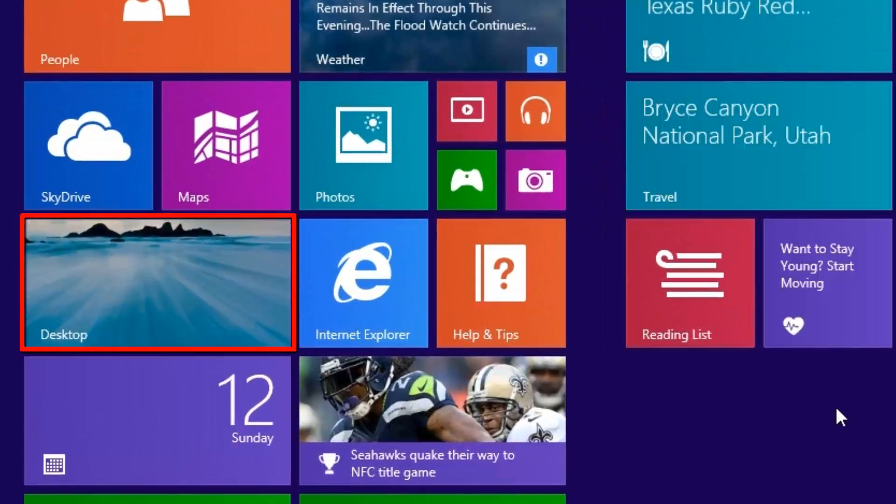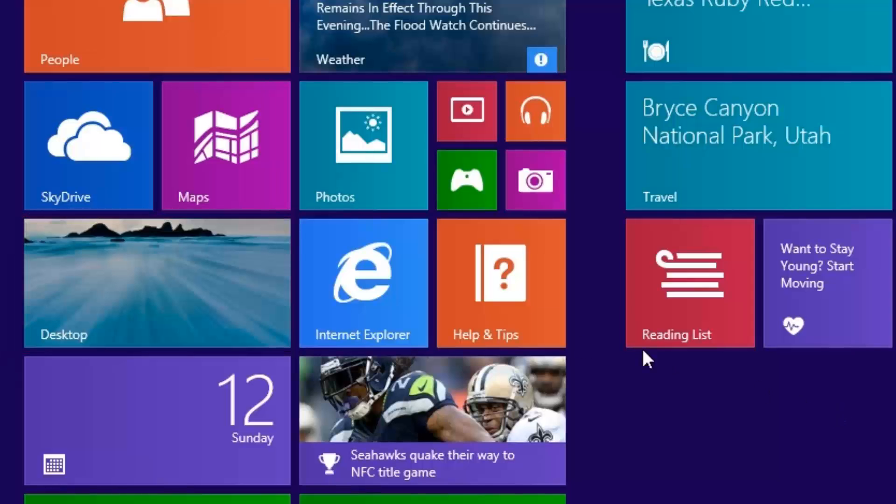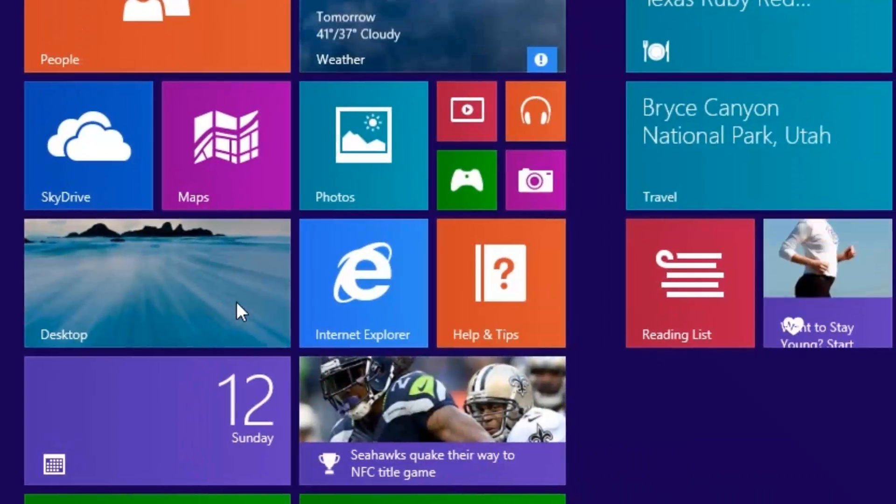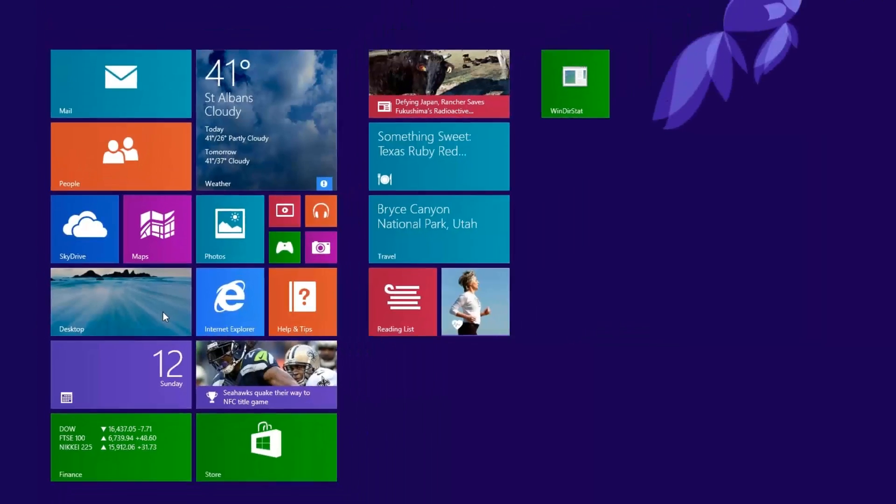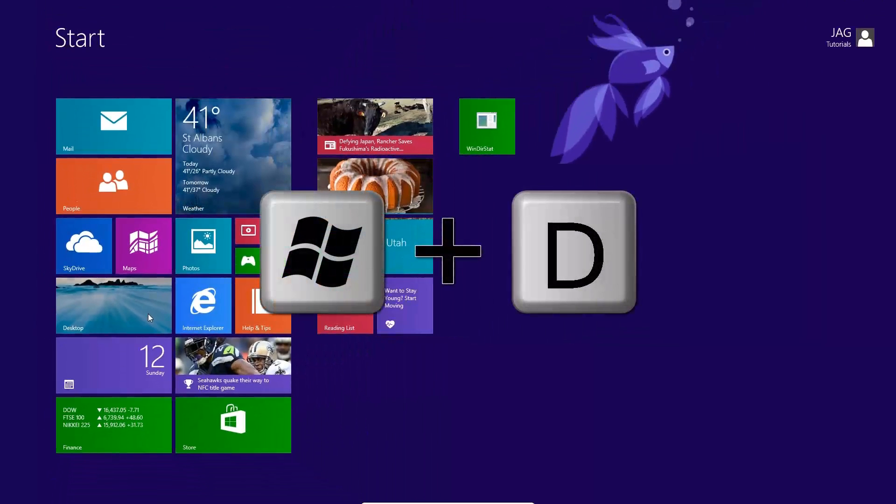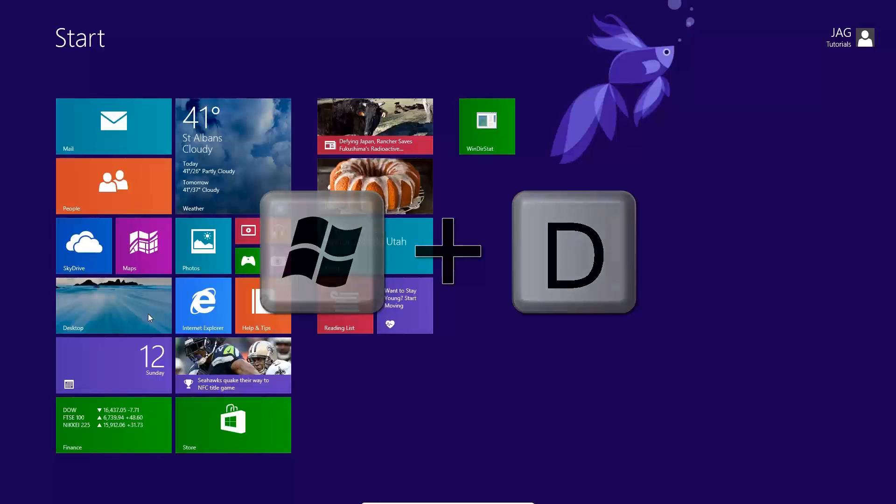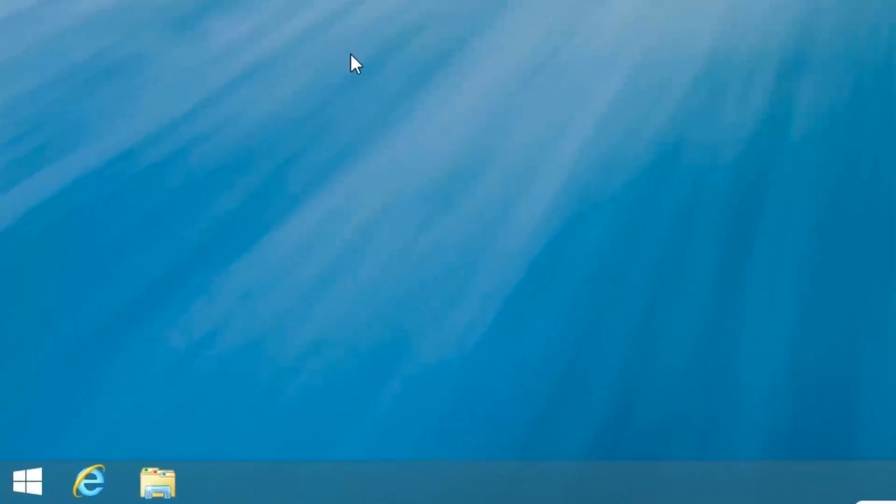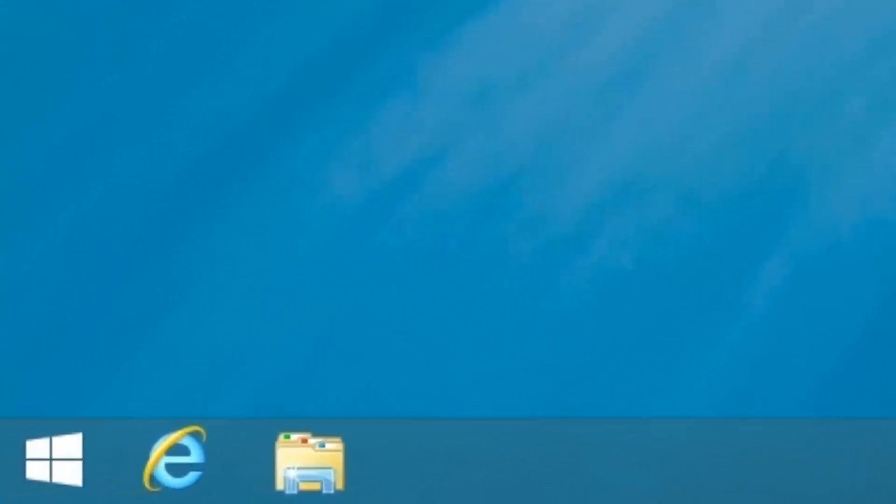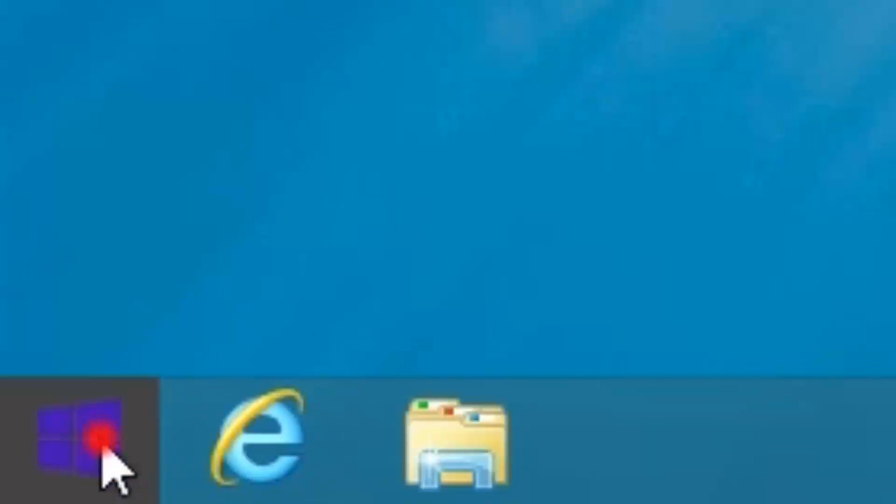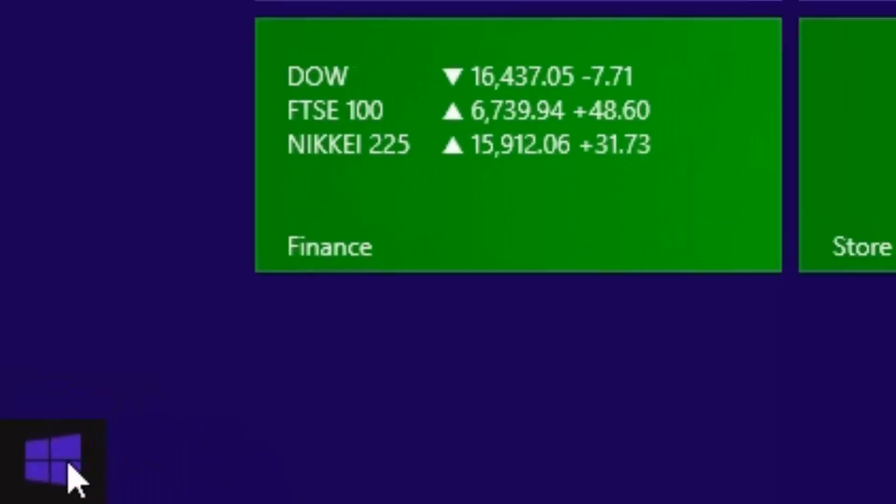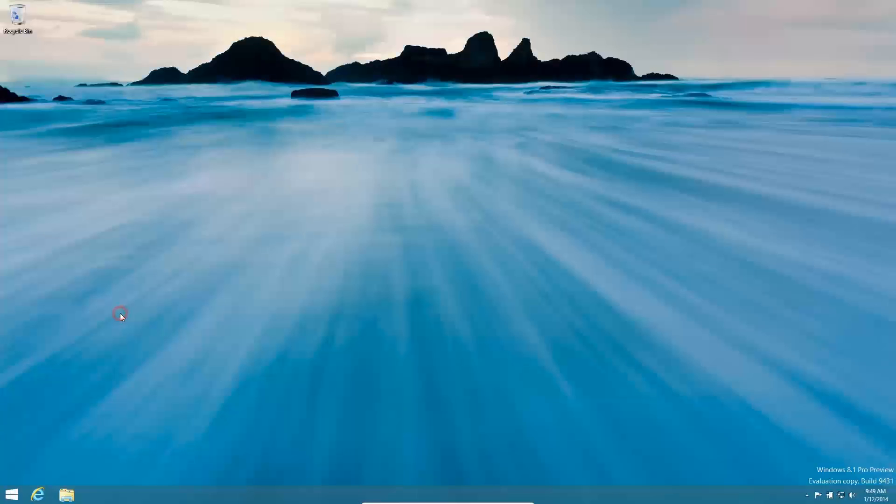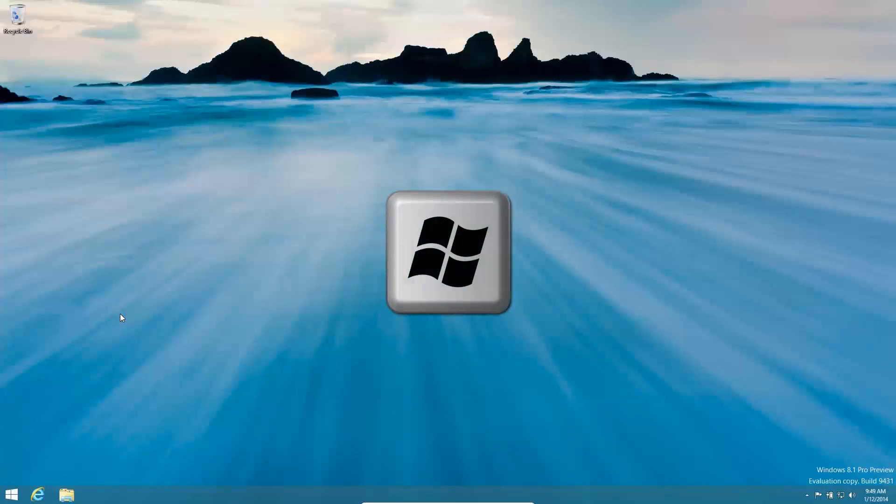To get to the desktop, you can either click the double wide desktop tile, or by using the keyboard shortcut of the Windows key plus D. When on the desktop, you can open the Start screen by clicking the Start button, or if you prefer, you can just press the Windows key on the keyboard.